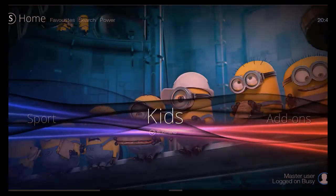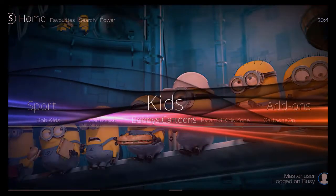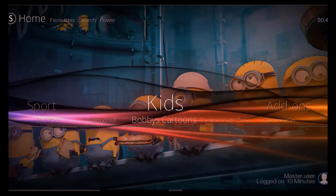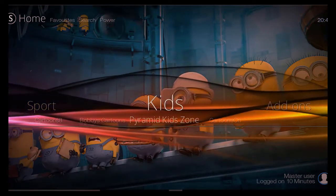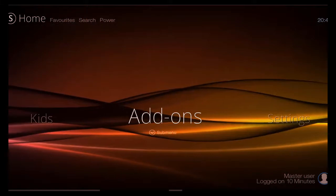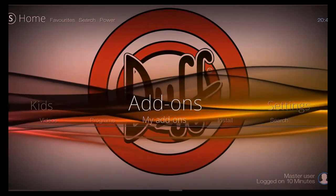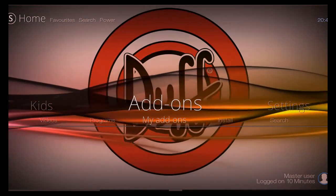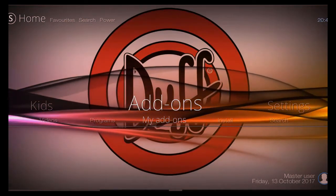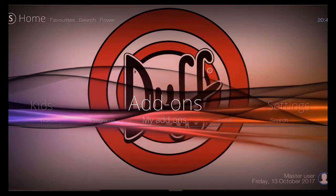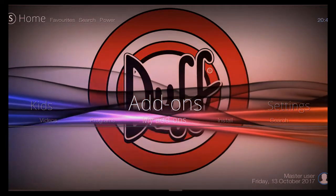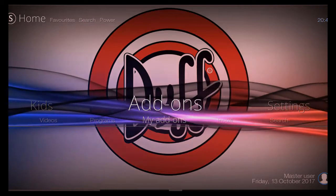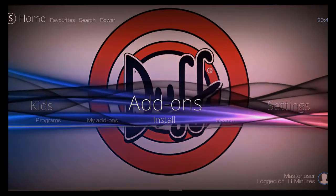You'll have your kids section on here. As you can see here, Bobby's Kids, Bobby's Cartoons, Pyramid's Kids, Cartoons as well. Now on your add-ons, you can go to Program Add-ons, you can go to My Add-ons, and you can install any extra ones that you might want to go in there. So you can pick and choose a few extra ones that you might want that might work better for yourself.